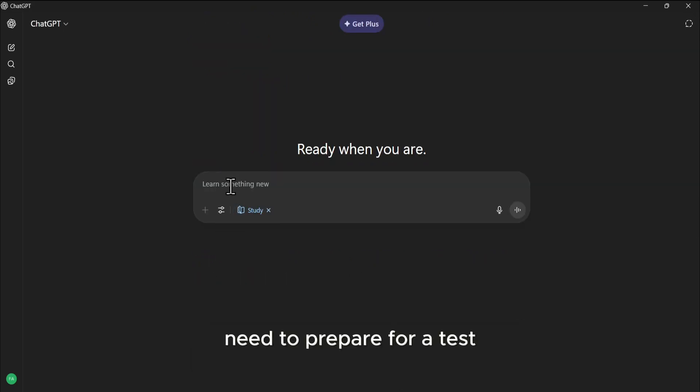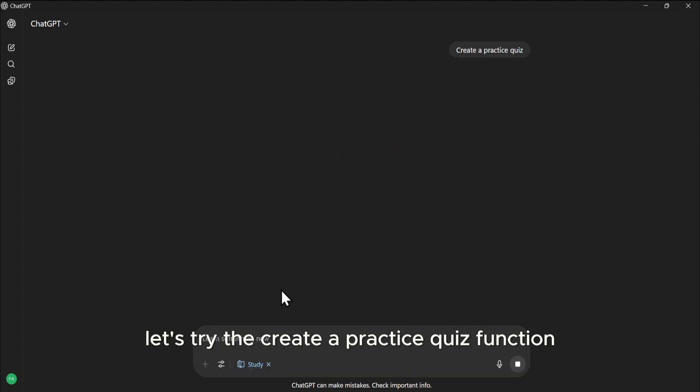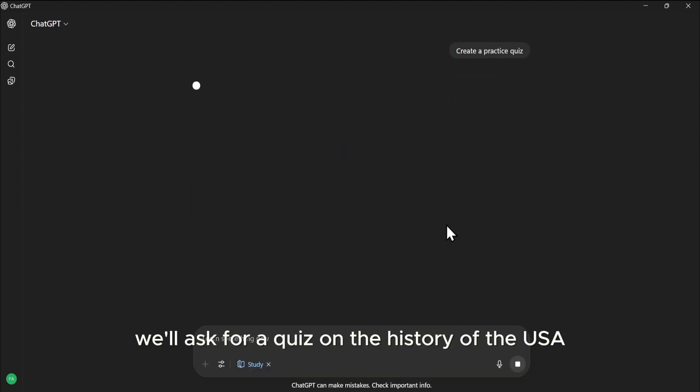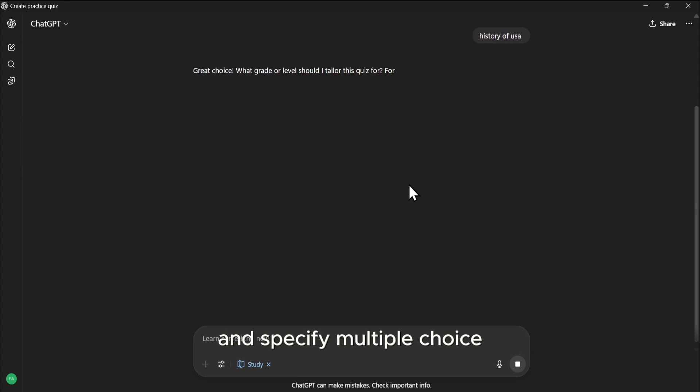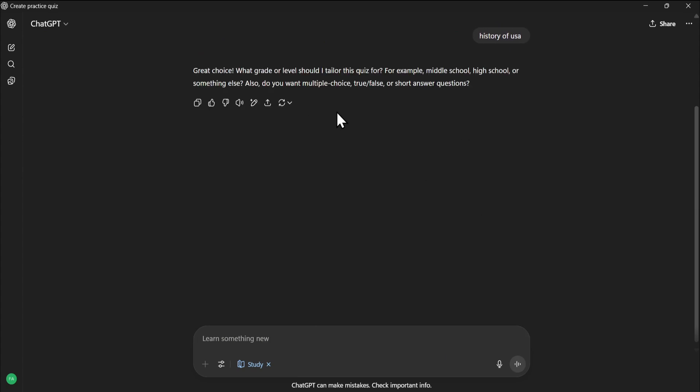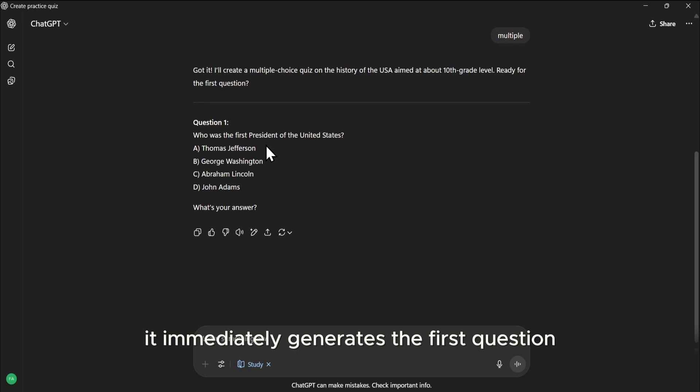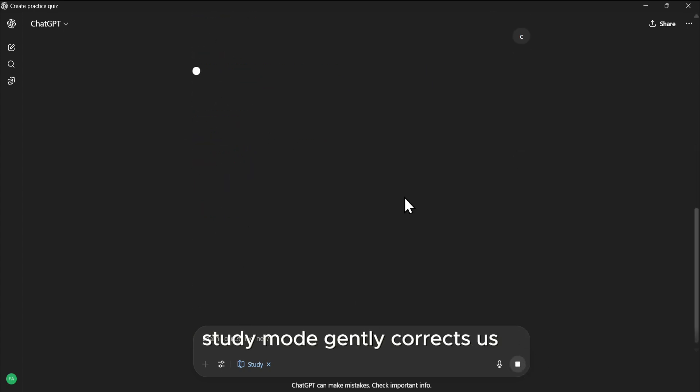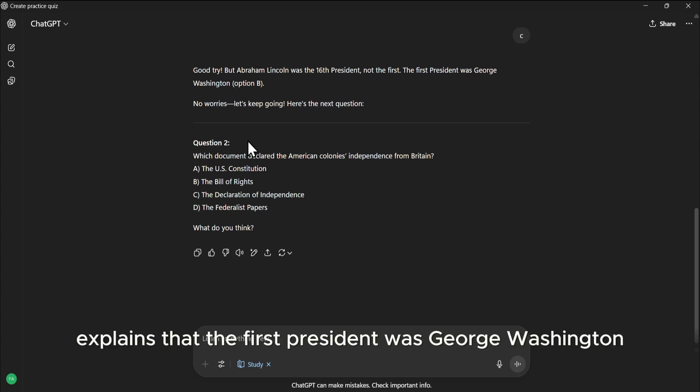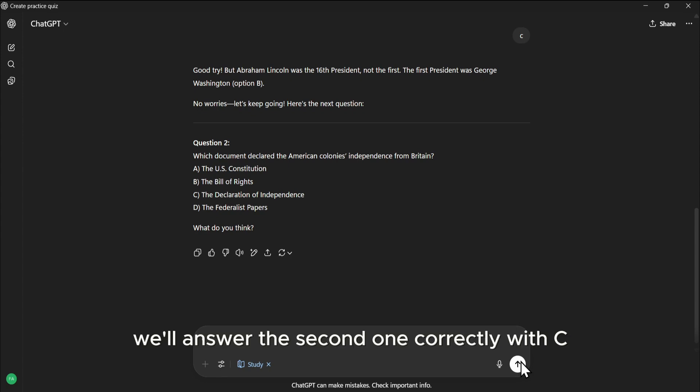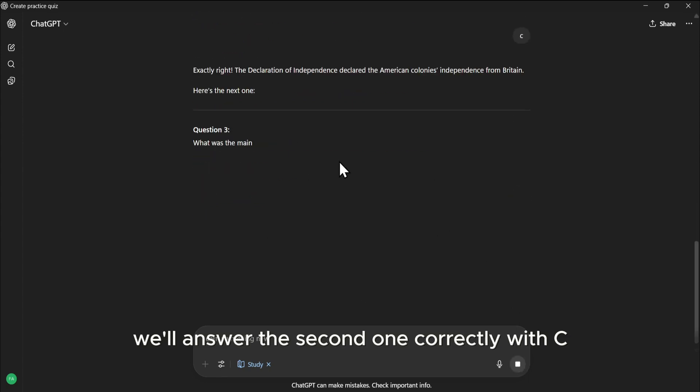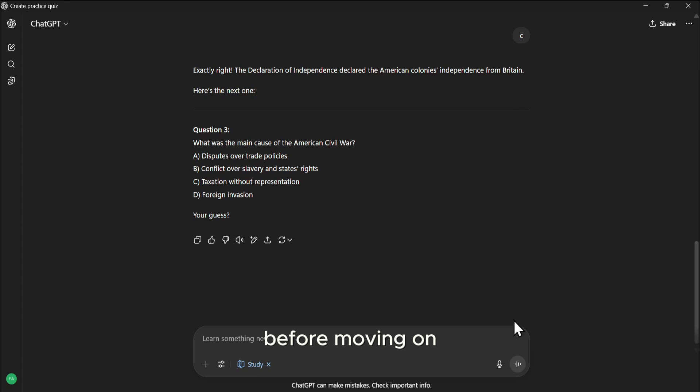Need to prepare for a test? Let's try the Create a Practice Quiz function. We'll ask for a quiz on the history of the USA, and specify multiple choice. It immediately generates the first question. We'll guess C, which is incorrect. Study Mode gently corrects us, explains that the first president was George Washington, and then serves up the next question. We'll answer the second one correctly with C, and it confirms it with positive reinforcement before moving on. It's a fantastic way to test your knowledge.